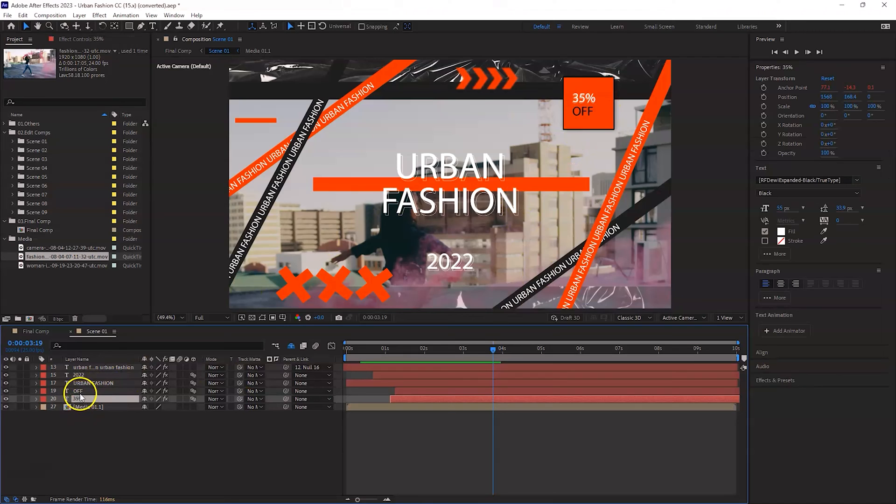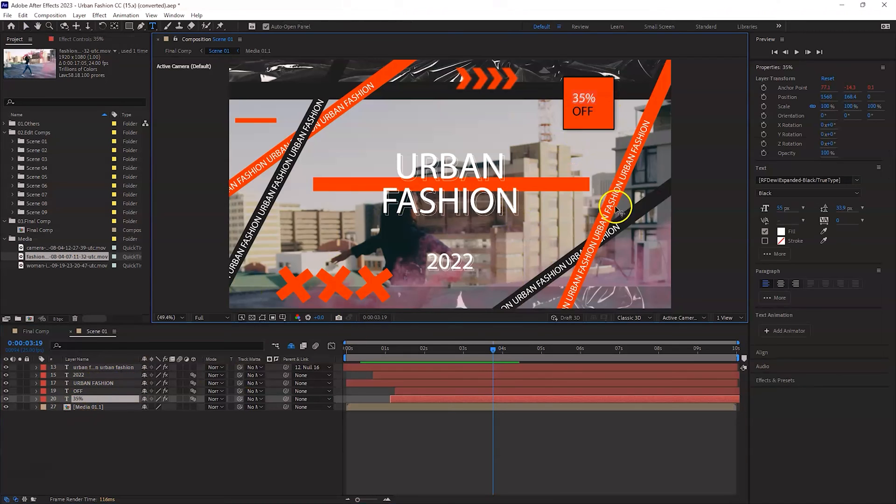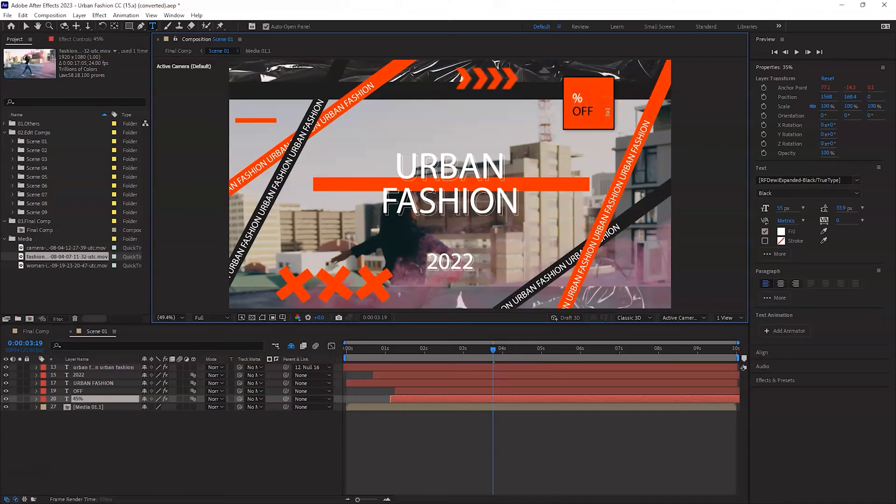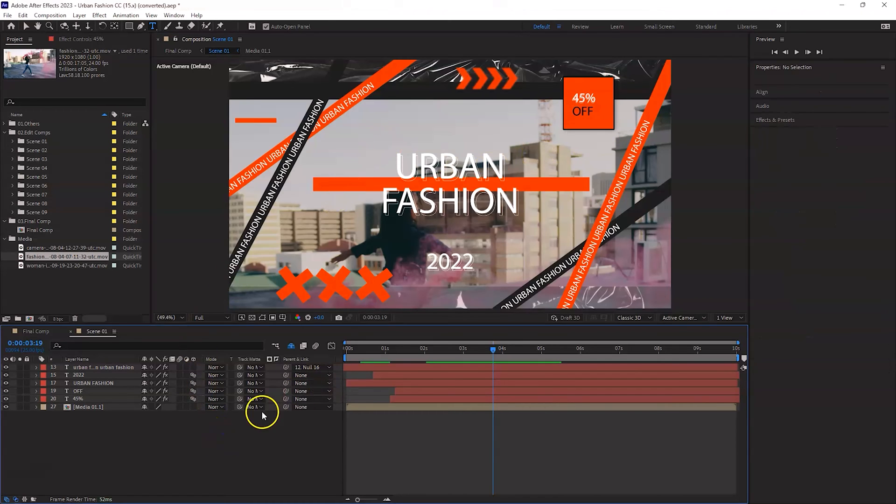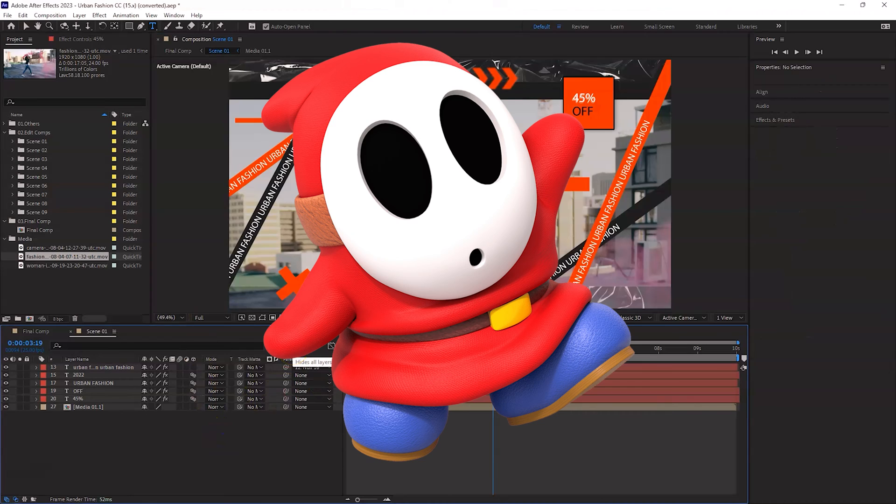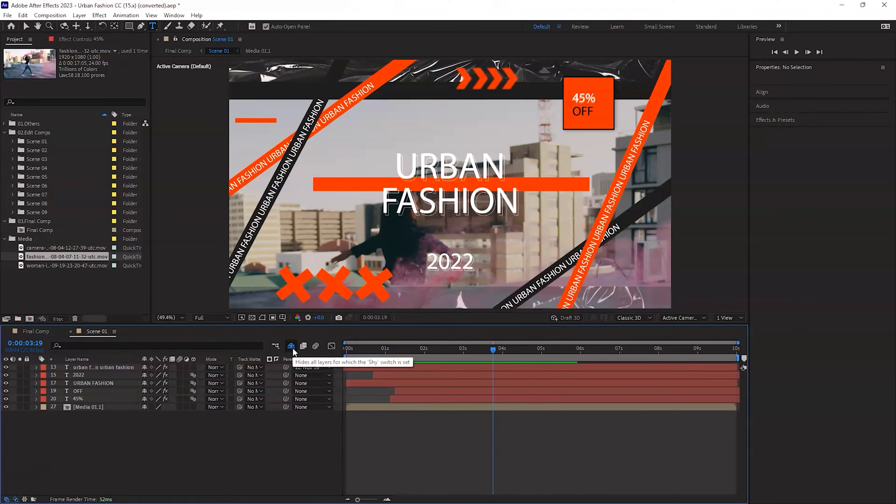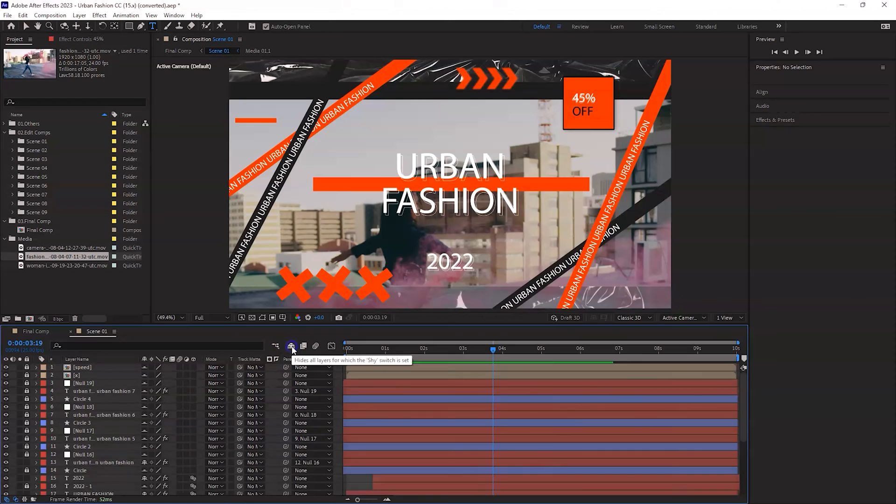You can also change any of the text here. For example, I want to say instead of 35%, today I'm feeling a bit generous and I'm going to say 45% off. Okay, shy guy. Okay, that feels like I'm talking about Mario or something like that.